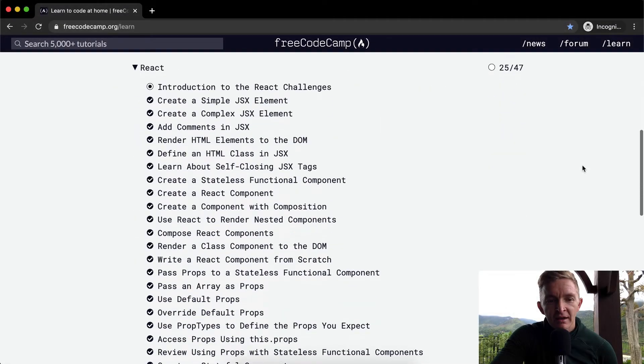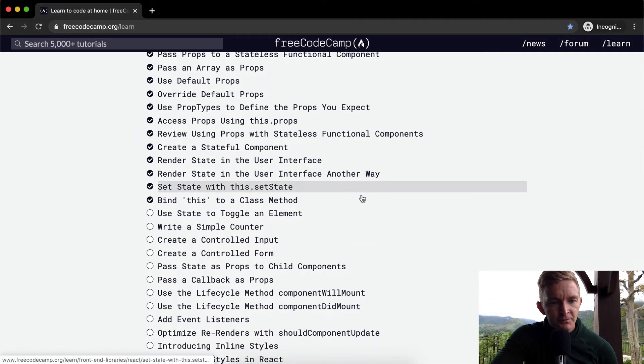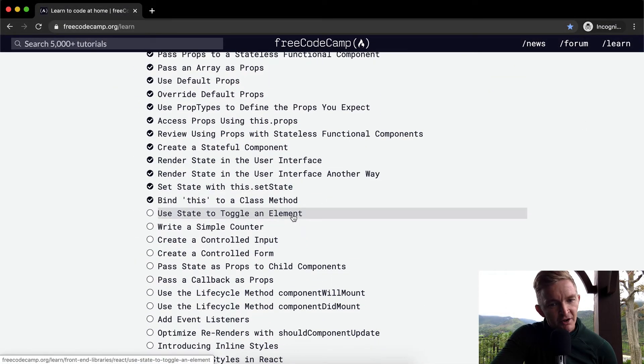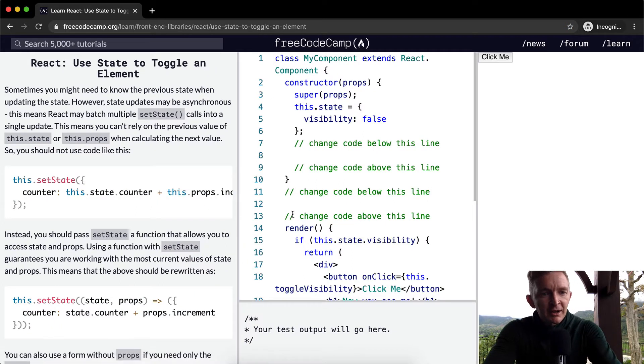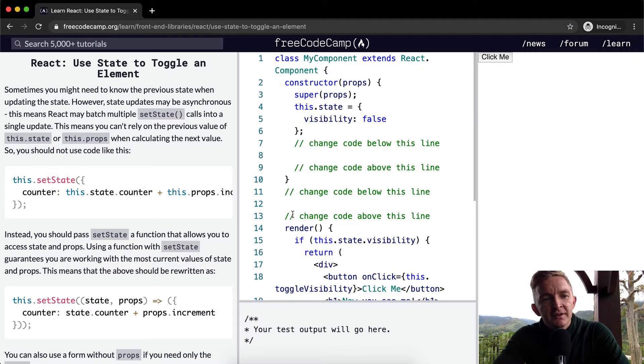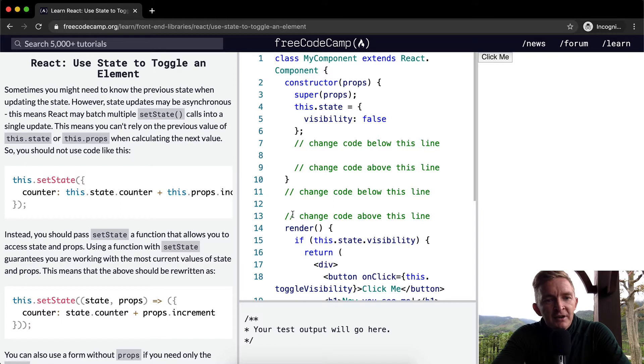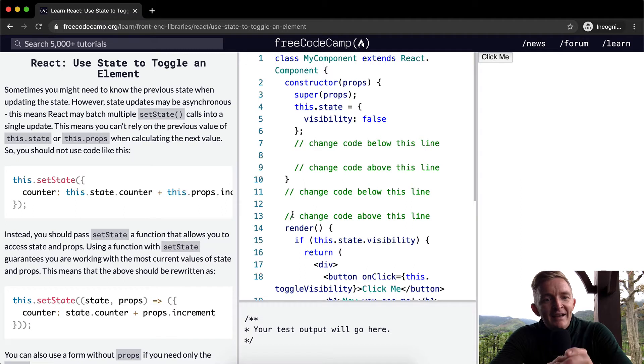Hello friends, welcome back. Today we're going to use state to toggle an element. Sometimes you might need to know the previous state when updating the state. However, state updates may be asynchronous. This means React may batch multiple setState calls into a single update.